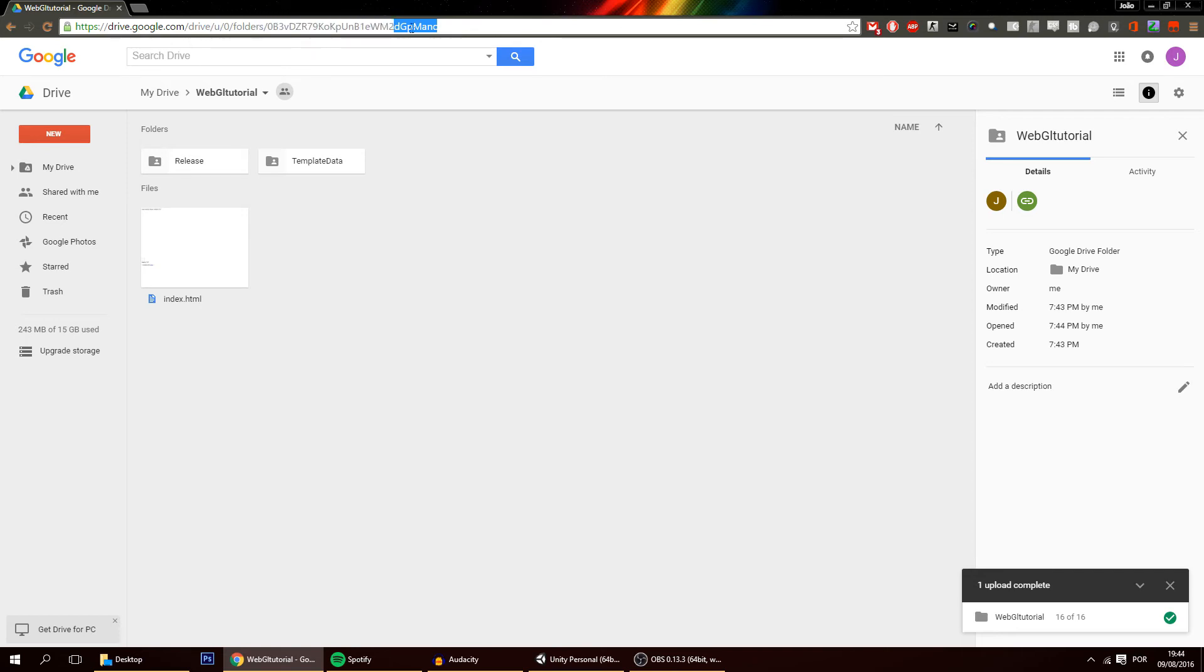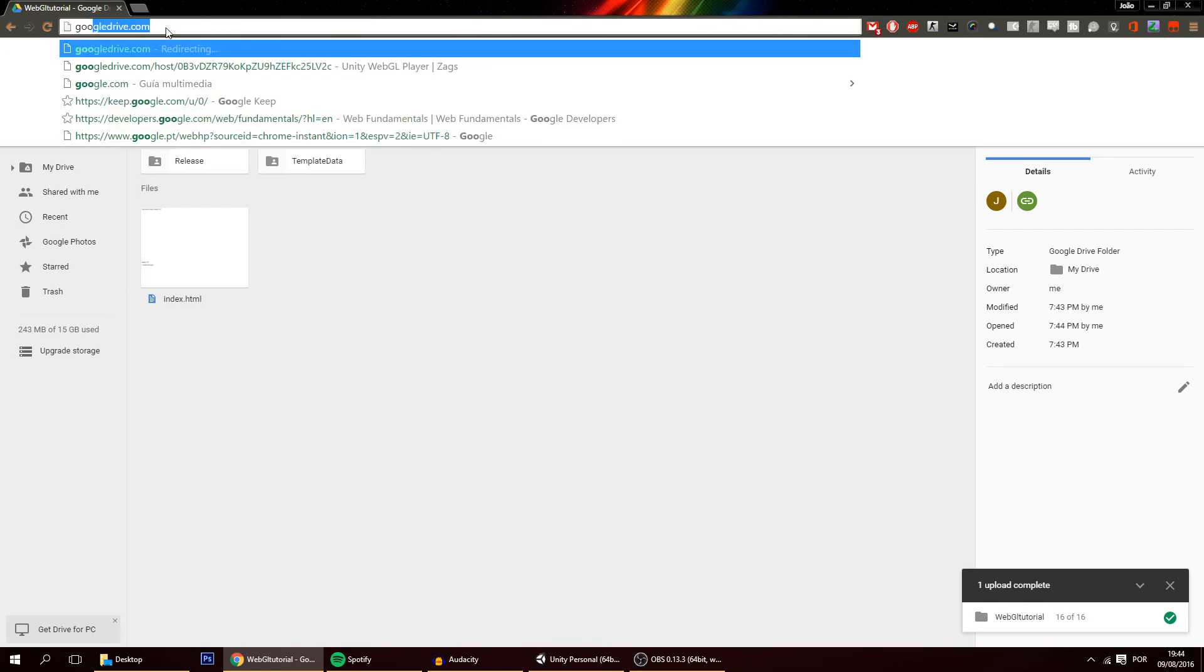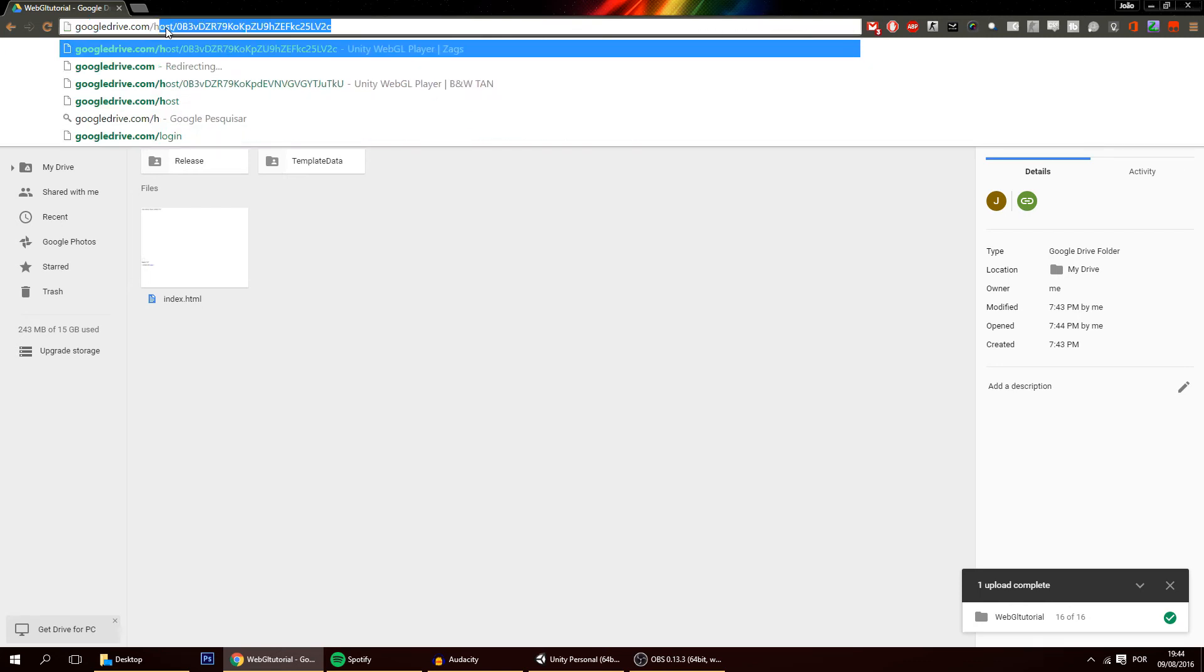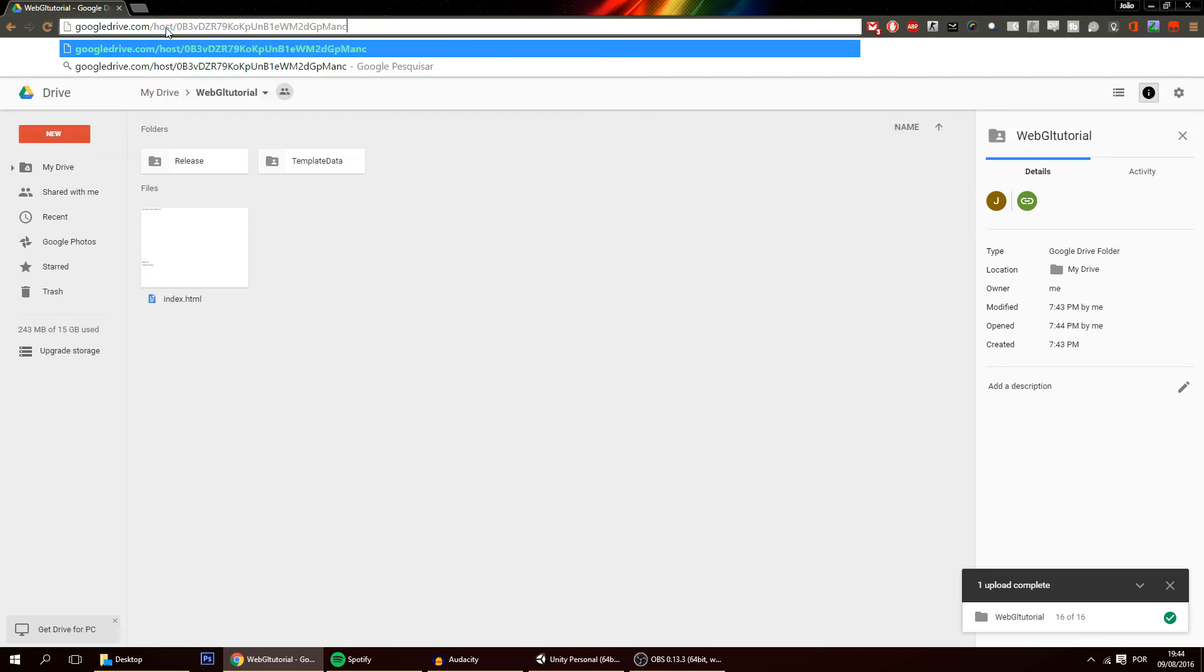So you have to copy this last part after the folder, so this little code, and instead of having this you have to put here googledrive.com/host/ the code that you just copied and paste it in.